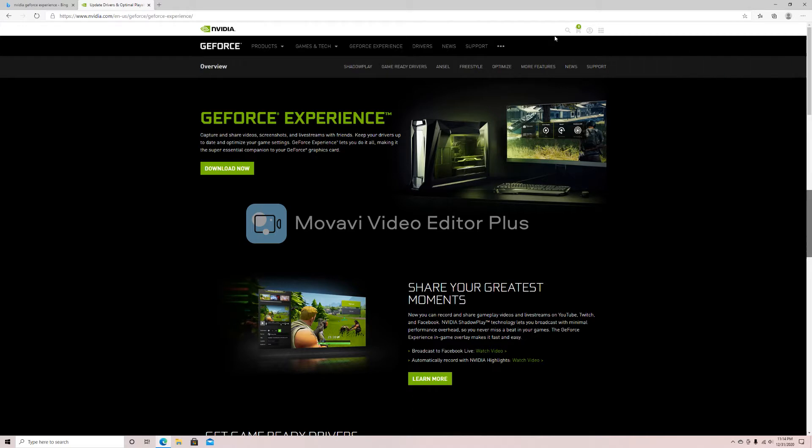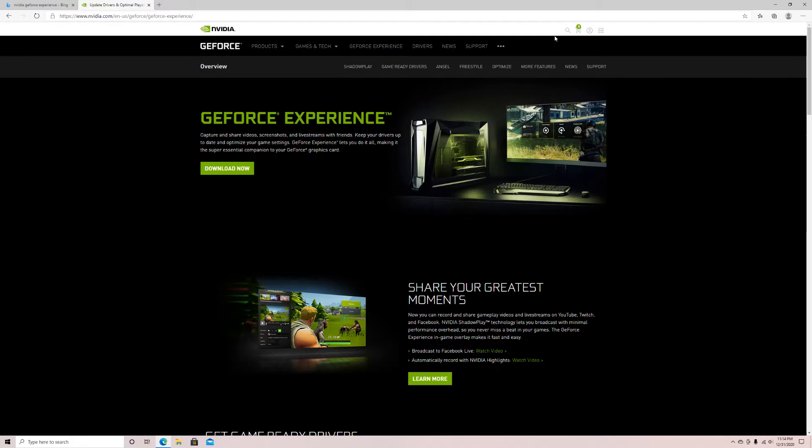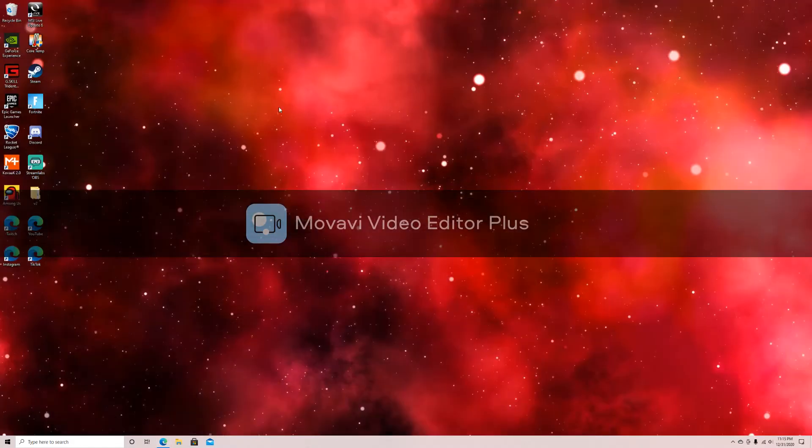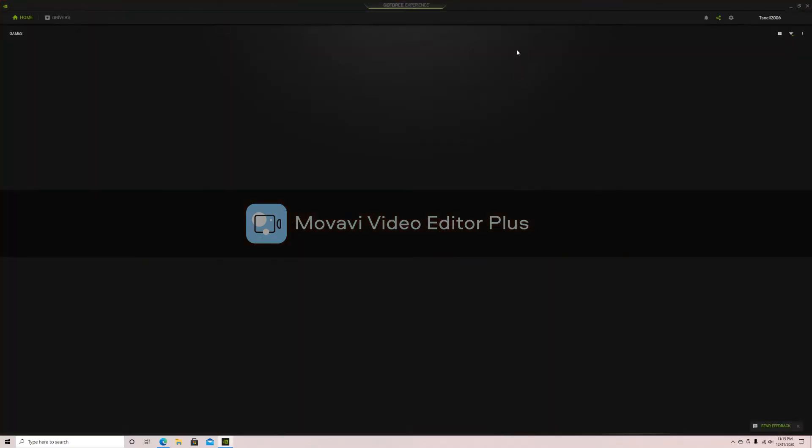The first thing you're going to want to do is look up NVIDIA GeForce Experience in your web browser. Once you do this, click on the first link and it will take you to a screen that allows you to download it. Since I already have it downloaded, I can skip this part. You will need to download the application. Once it is downloaded, you want to open NVIDIA GeForce Experience.